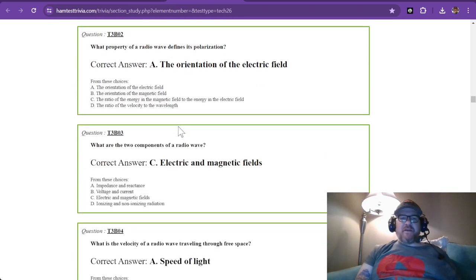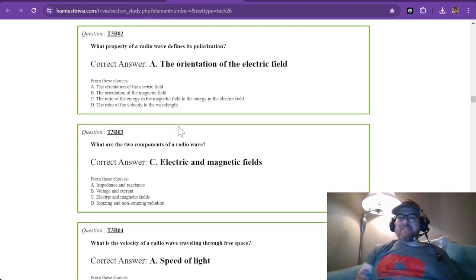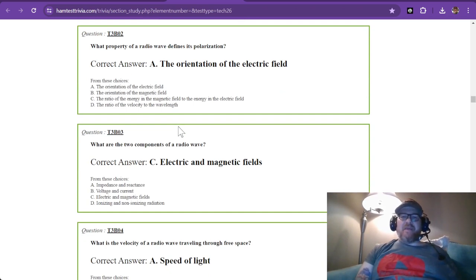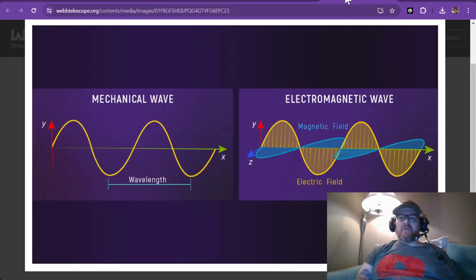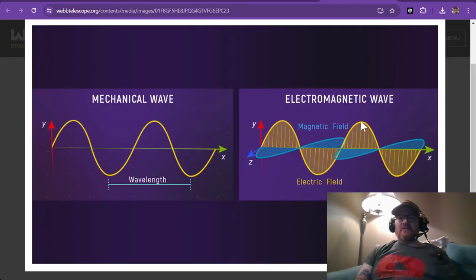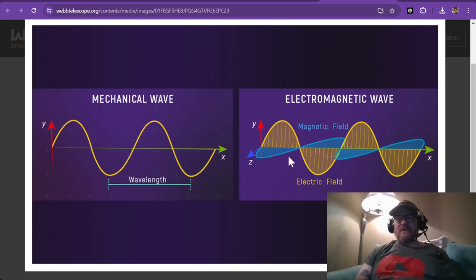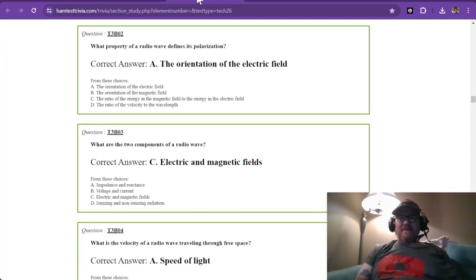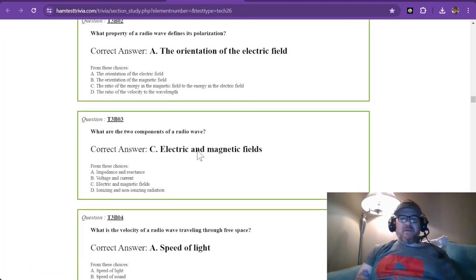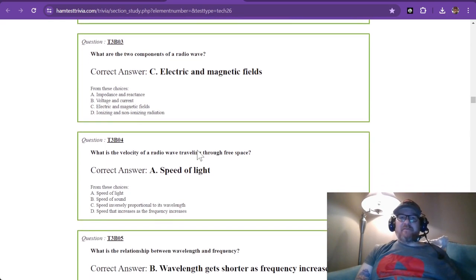Question number two. What property of a radio wave defines its polarization? And that is the orientation of the electric field. So this particular field right here looks to be vertically polarized. And if you were to rotate it 90 degrees in either direction, you would then have a horizontally polarized antenna or a radio wave for that matter.